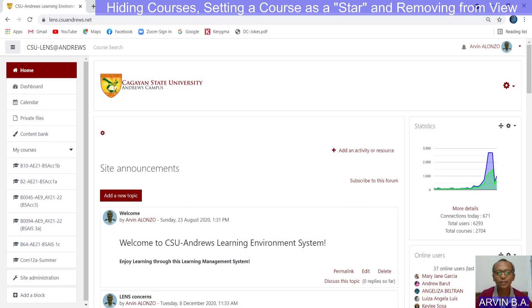Hello, good day everyone. This is Arvin Alonzo demonstrating to you how to use some of the features of Moodle as a learning management system.